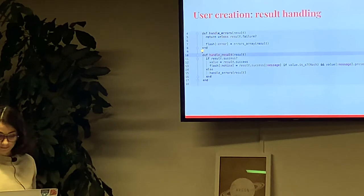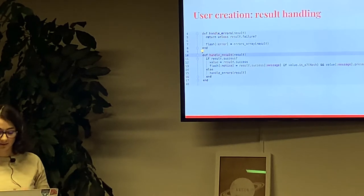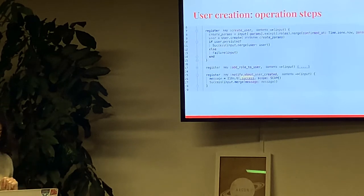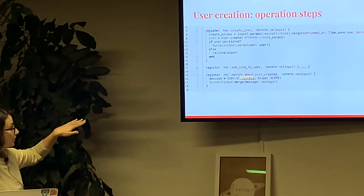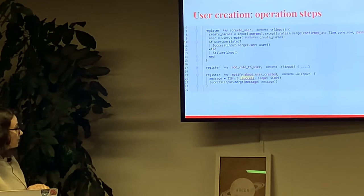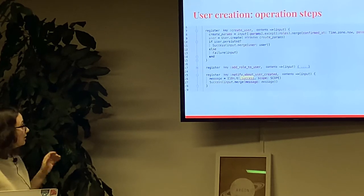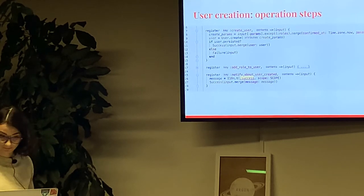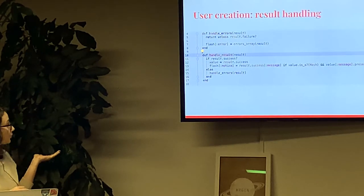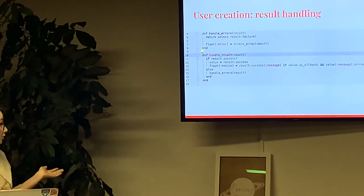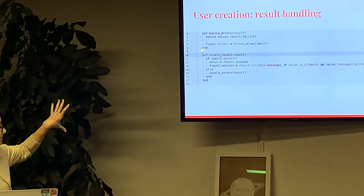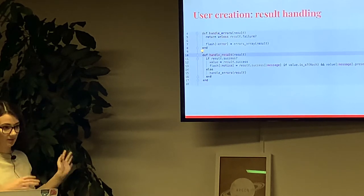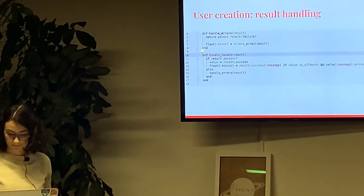So, as I mentioned before, operation failure or success result handled in controller. I forget to mention that in this example, our last step would be notify about user created. Here we put a message about user creation to success result. And here in controller, I decided to show this success message as a flash notice. This code is located in concerns and includes to controller.